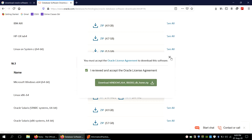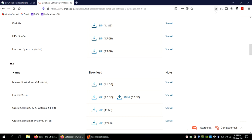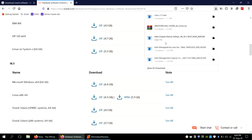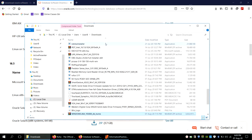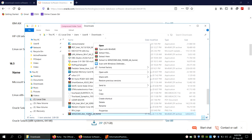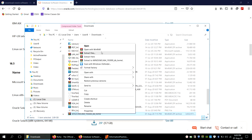Click on the zip file, agree to the terms, and click Download. I have already downloaded the software, so I will go to that download location. I'll right-click on it and select 'Extract Files.'